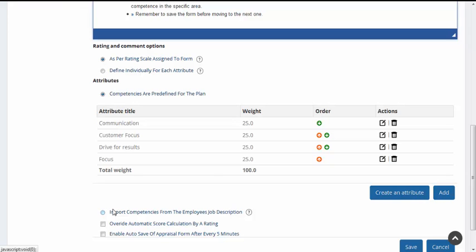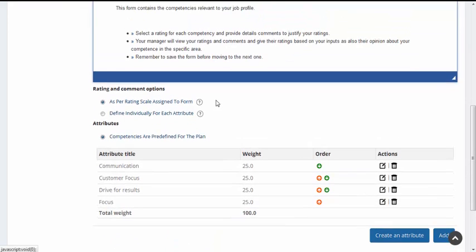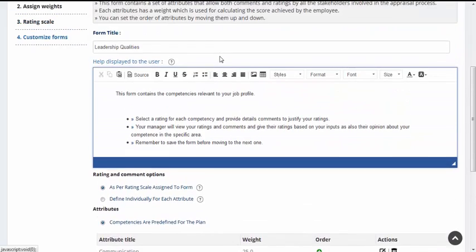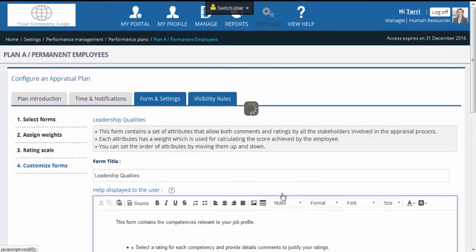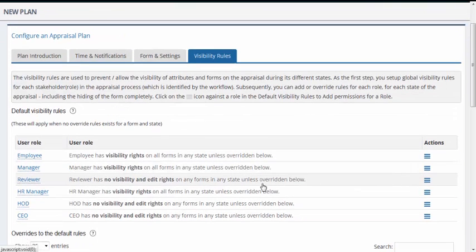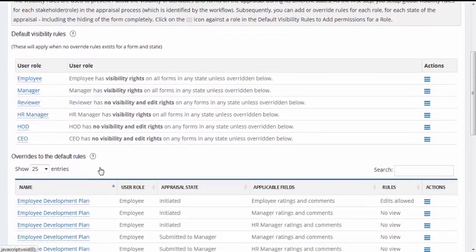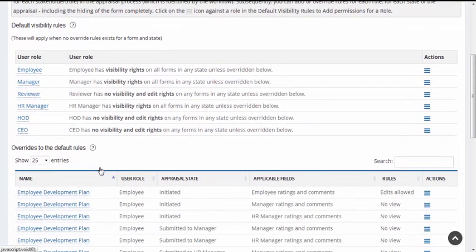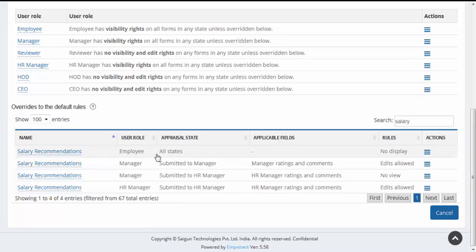The last section in configuring a plan relates to setup of visibility rules. You can set extremely granular rules for view and edit rights to different types of employees based on the forms and appraisal state. For instance, you may prevent view access to the employees for the salary recommendation form in any state of the appraisal.